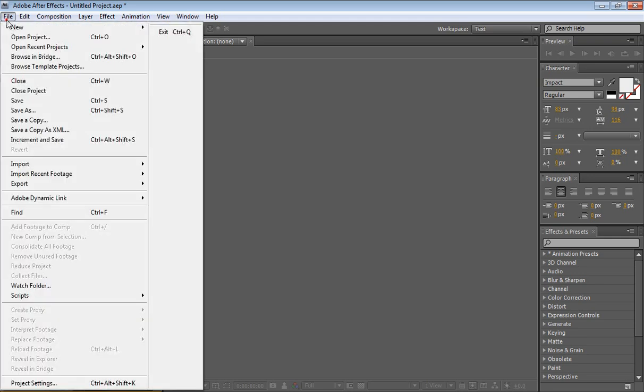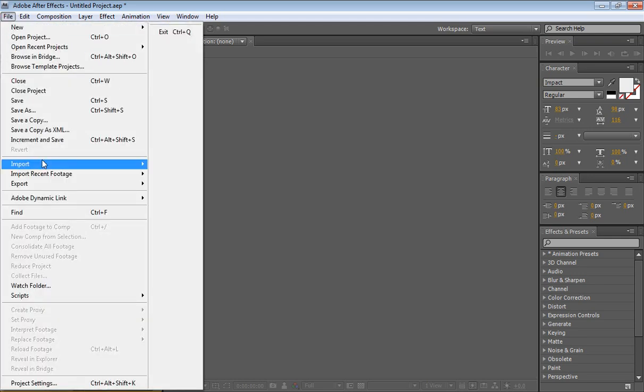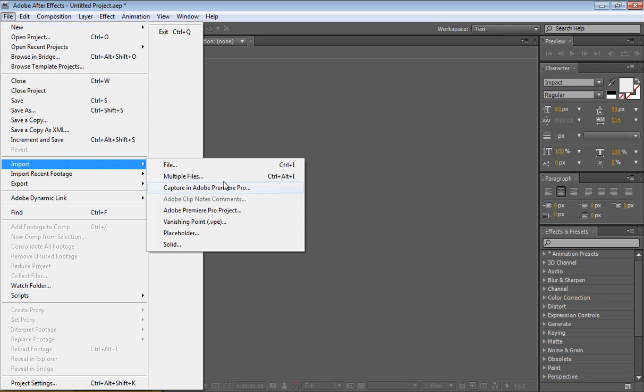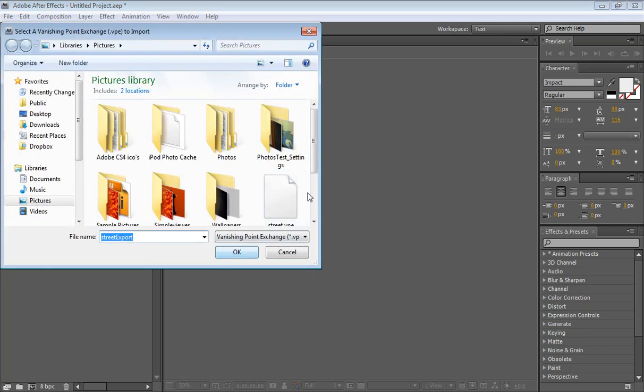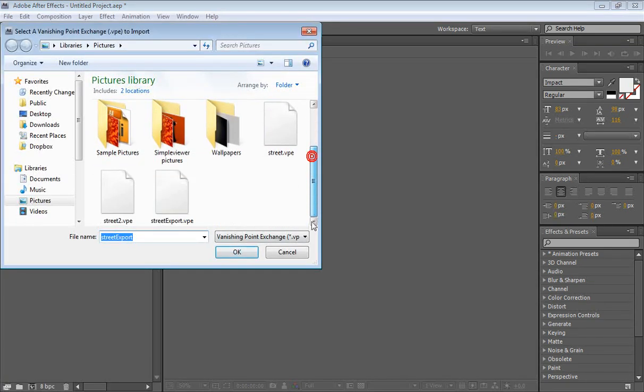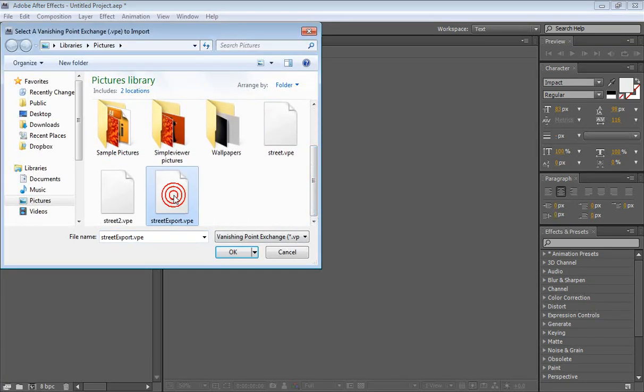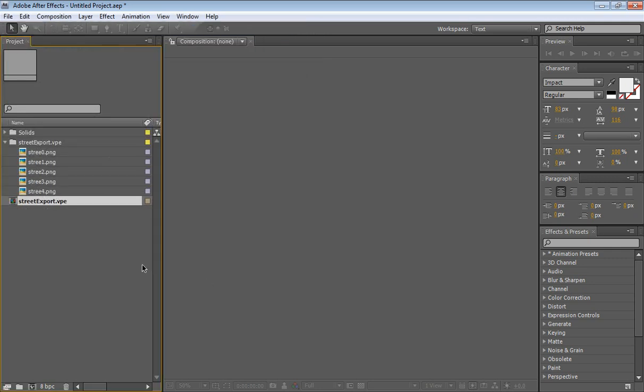So very simply, just go to File, Import, VanishingPoint.vpe and we have our street export, click on OK.